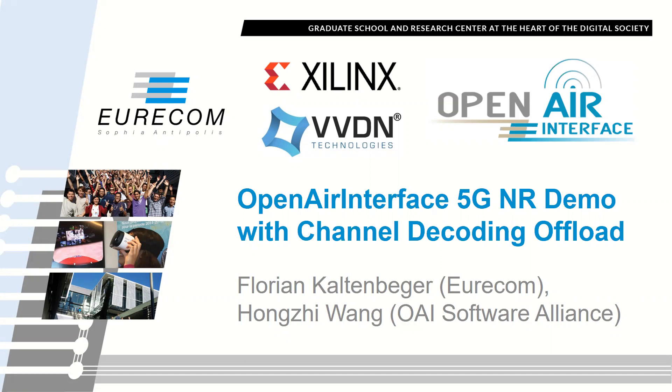This work was done together with Hong Xi Wang from the Open Air Interface Software Alliance and with the support of Xilinx and VVDN.